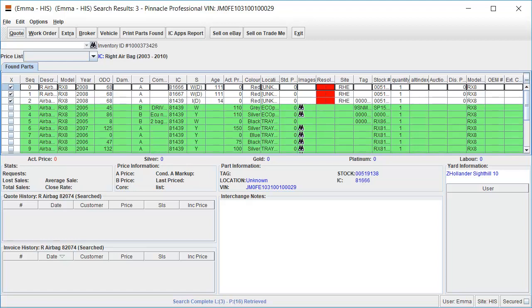We can now see the records available for this part which may display a warning indicator depending on your preferences. In this example the warning flag is displayed as the airbag has an active recall.